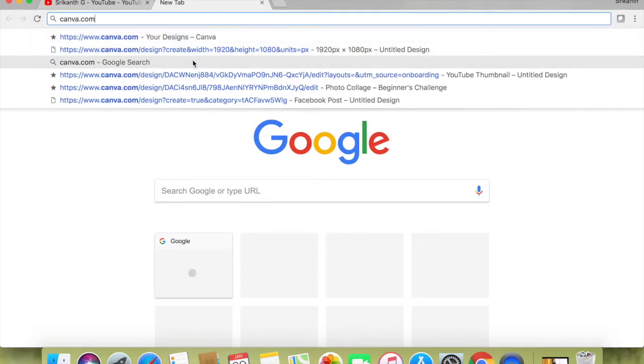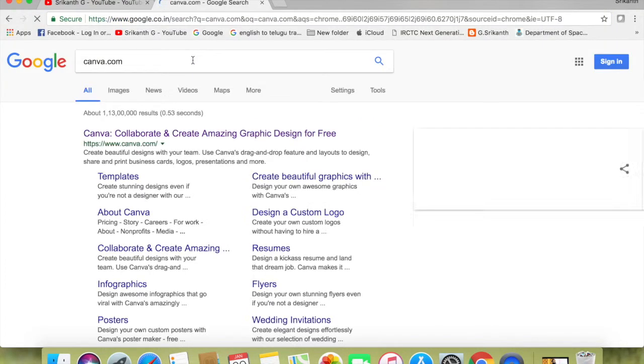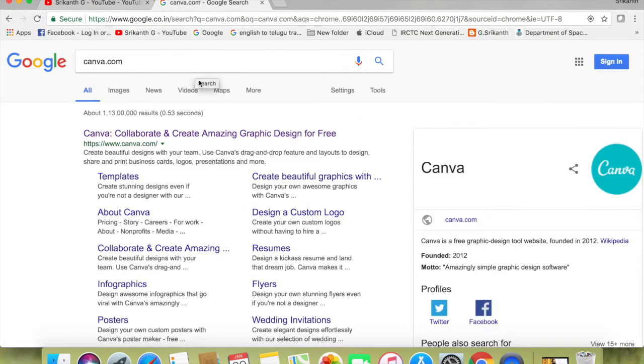I will open the site. I will click the first link.